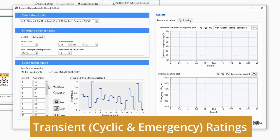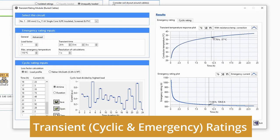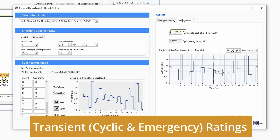Using the transient module, you can easily determine the emergency and cyclic rating of single core and multi core circuits.